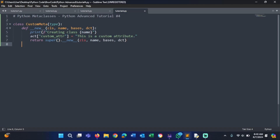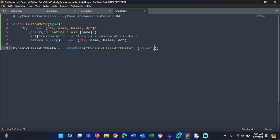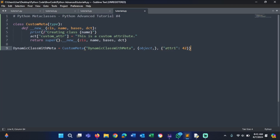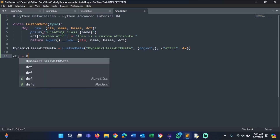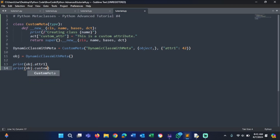Now we create a dynamic class with meta. I'll call this DynamicClassWithMeta. We use type() — actually using CustomMeta — passing the name 'DynamicClassWithMeta', base class object, and a dictionary with attr1 equals 42. We create an object of our class: obj = DynamicClassWithMeta(). Then we print obj.attr1 and obj.custom_attr.